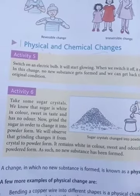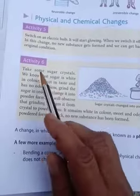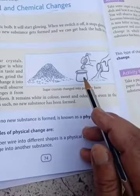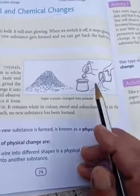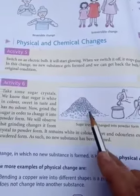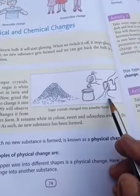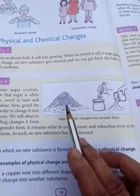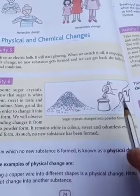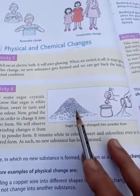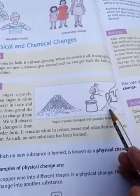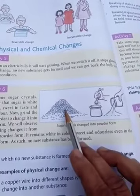Now the next activity involves sugar crystals. I have to grind them into powder form. These are crystals — the other form is powder. In this change we have changed sugar crystals into powdered sugar. In the powder form it is still the same substance. It will also taste sweet, it has the same sugar.